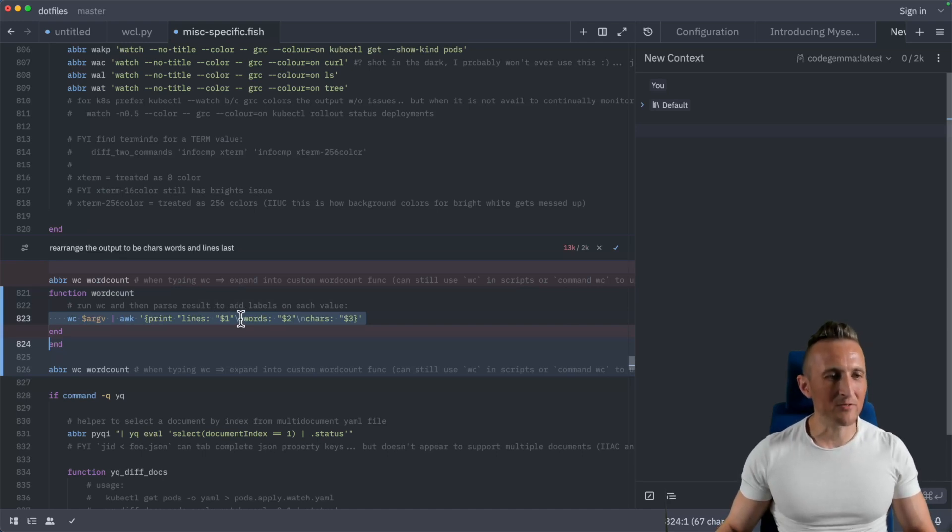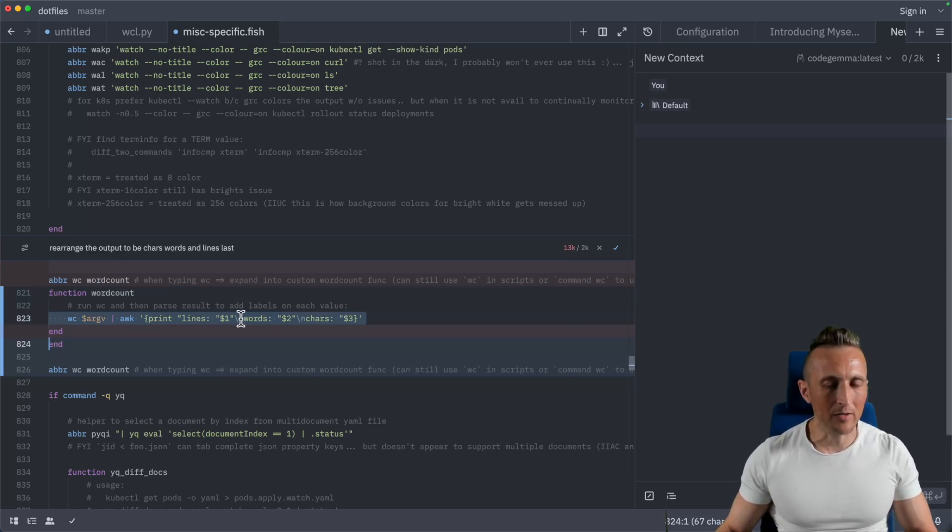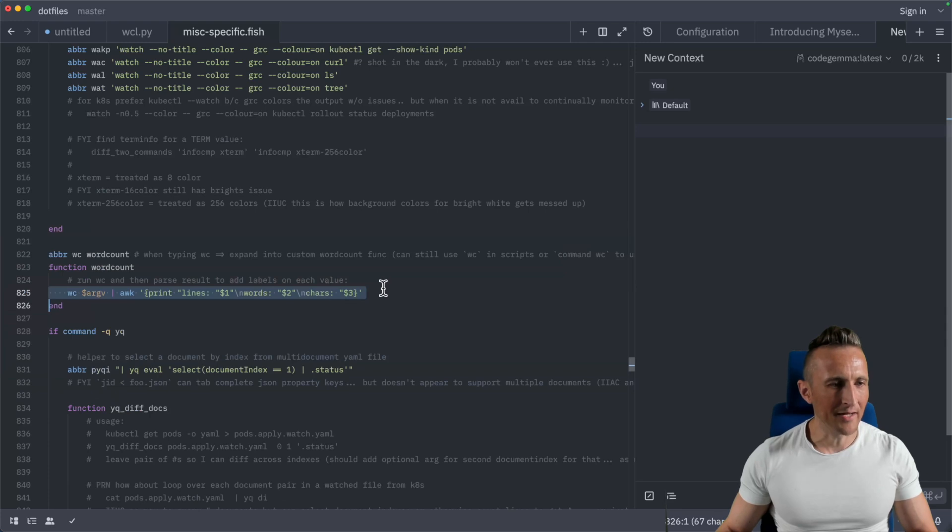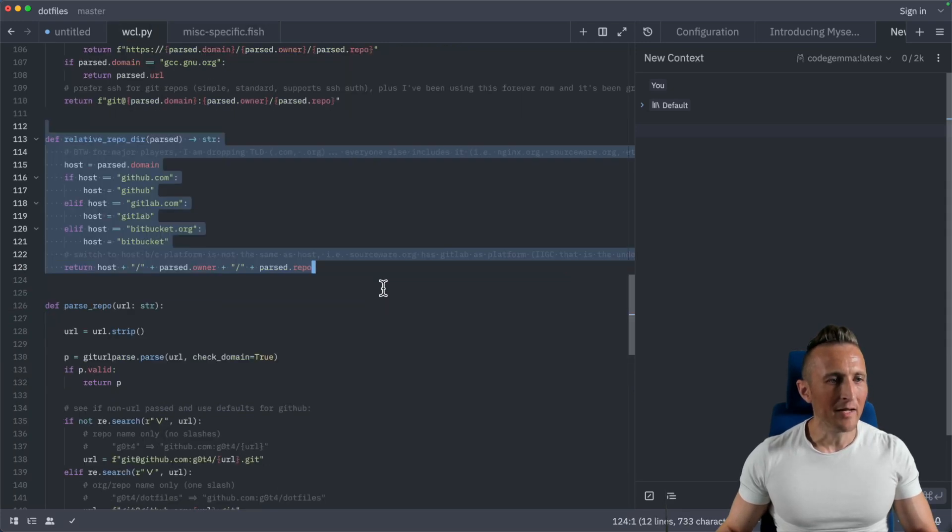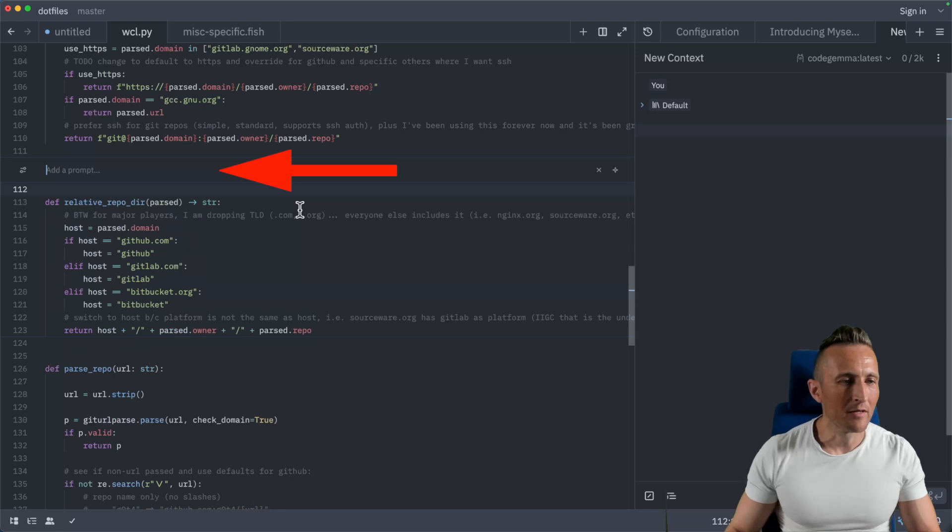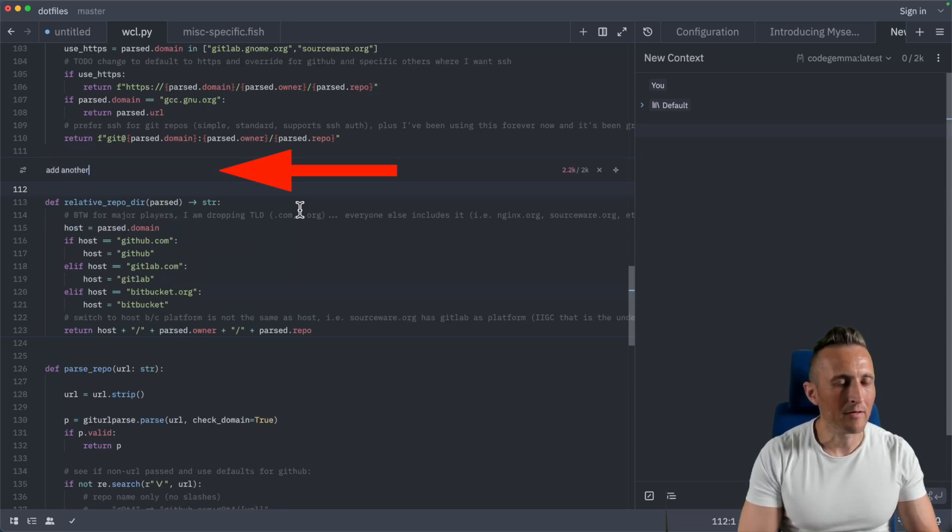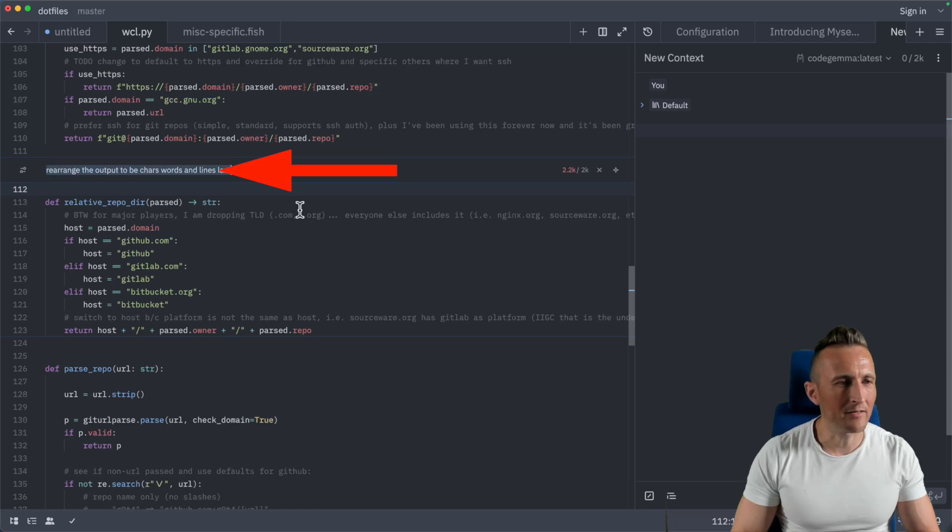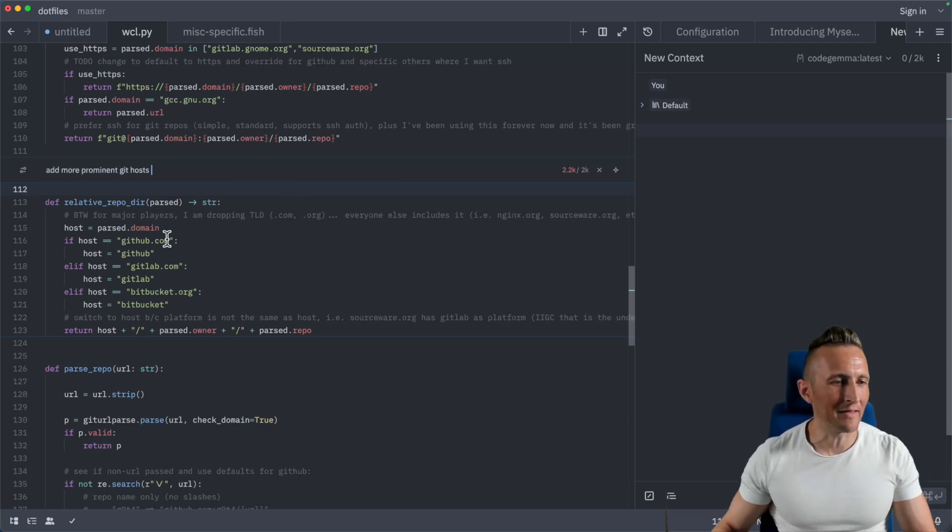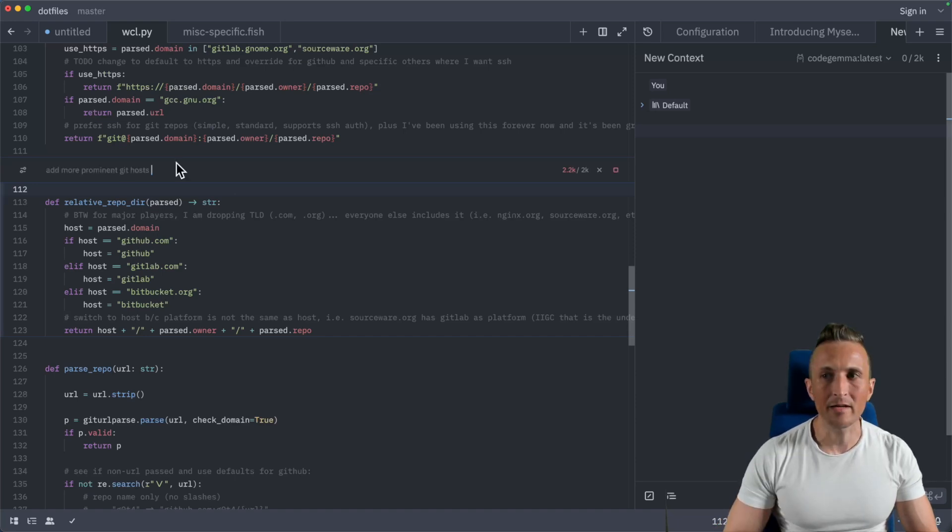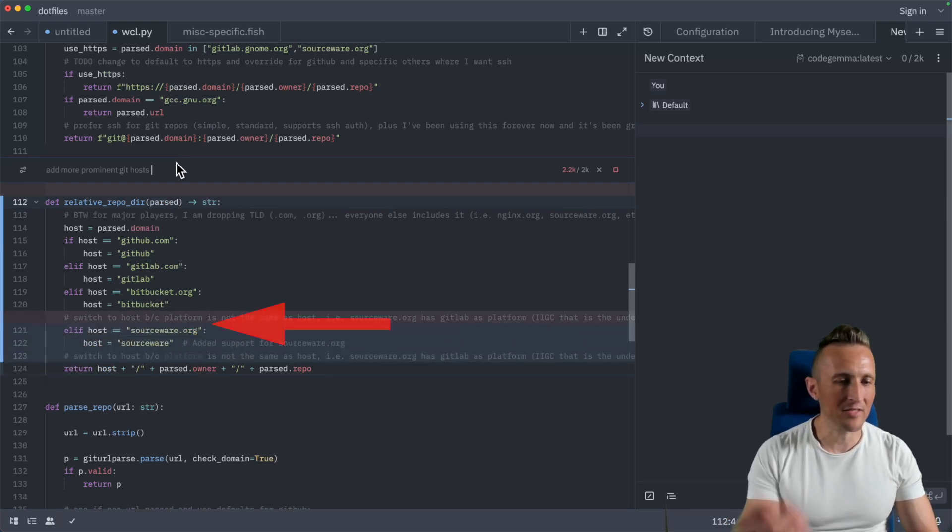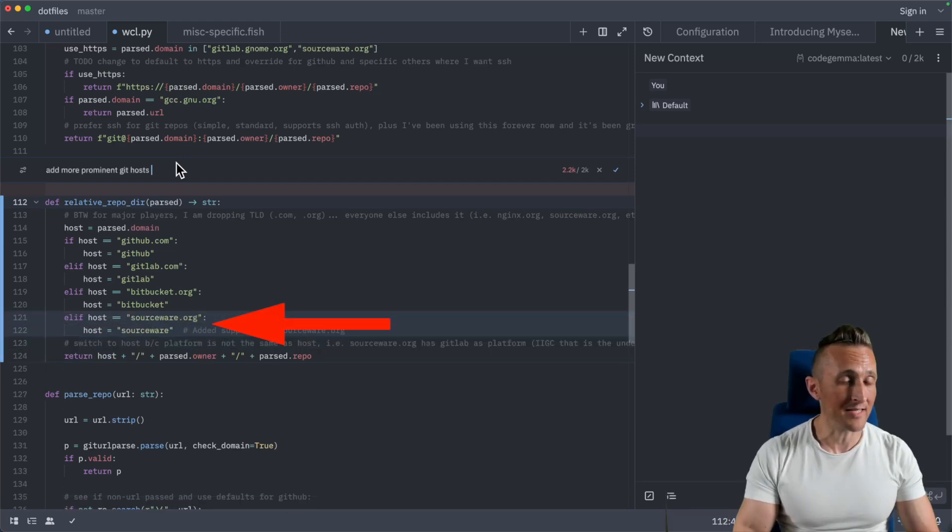So even though you can use Ollama with Zed locally, I've had somewhat decent luck using the chat panel, but the inline requests have been hit or miss. If I undo this and come over to another file, here's an example where I had good luck with the inline request. Control enter, and I can scroll through my history here. It looks like it only has the last one. So I want to add more prominent Git hosts to my list of mapping a domain name to a folder name. Again, this is code Gemma, and as you can see in this case, this actually worked.